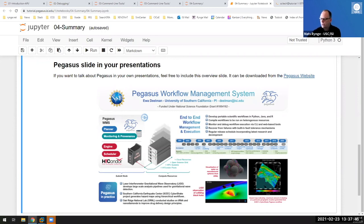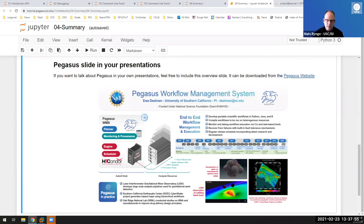When you start publishing work that used Pegasus, please consider citing and acknowledging Pegasus. The preferred citation with grant numbers is on the Pegasus website. There's also a generic overview slide available on the website you can copy and paste into talks at your institution or collaboration. With that, I'm ending the tutorial. I'll stick around for questions for about 10 more minutes. Thank you for listening.